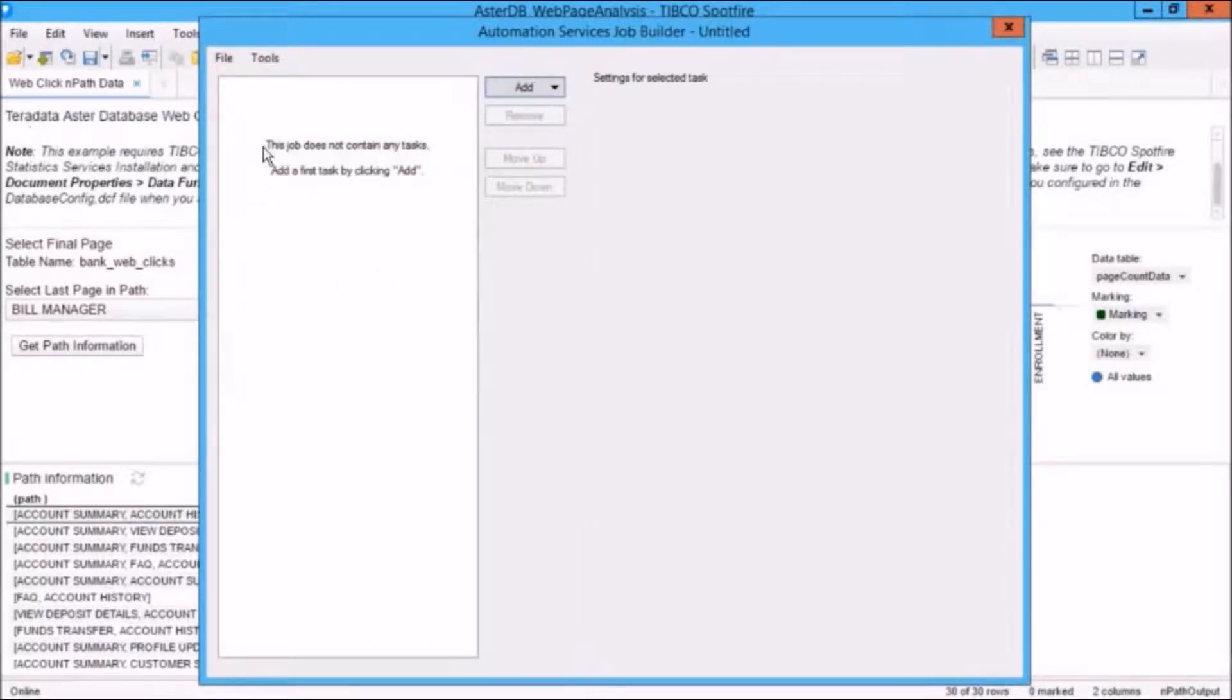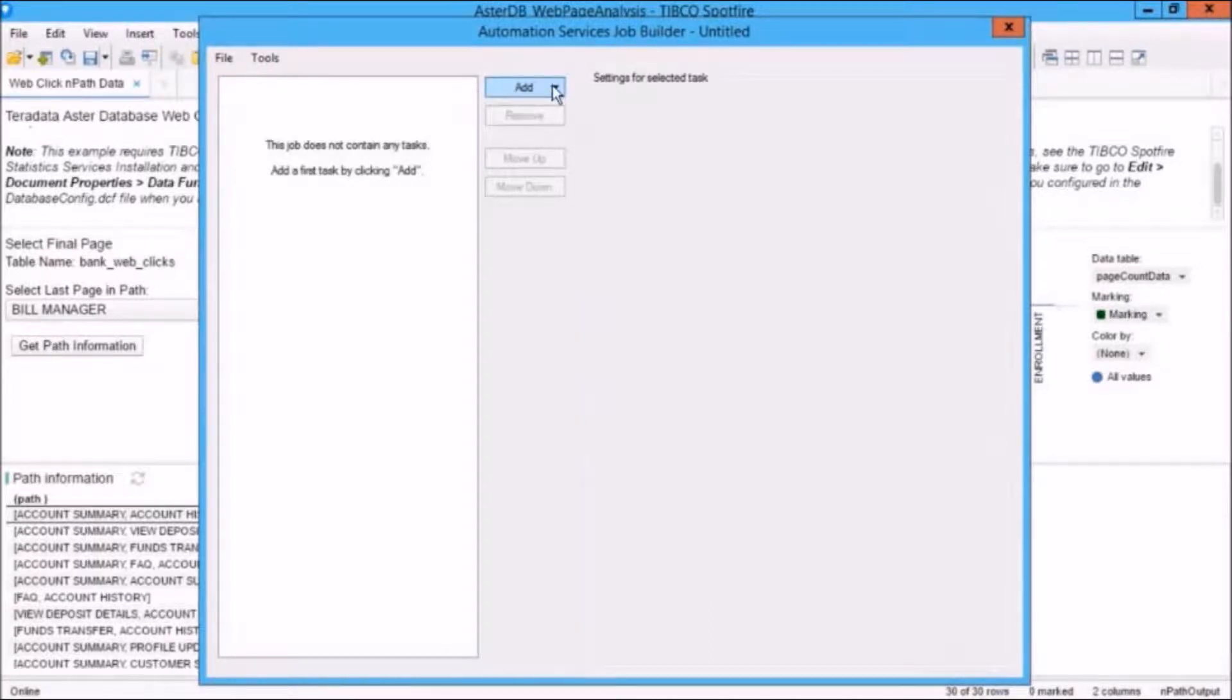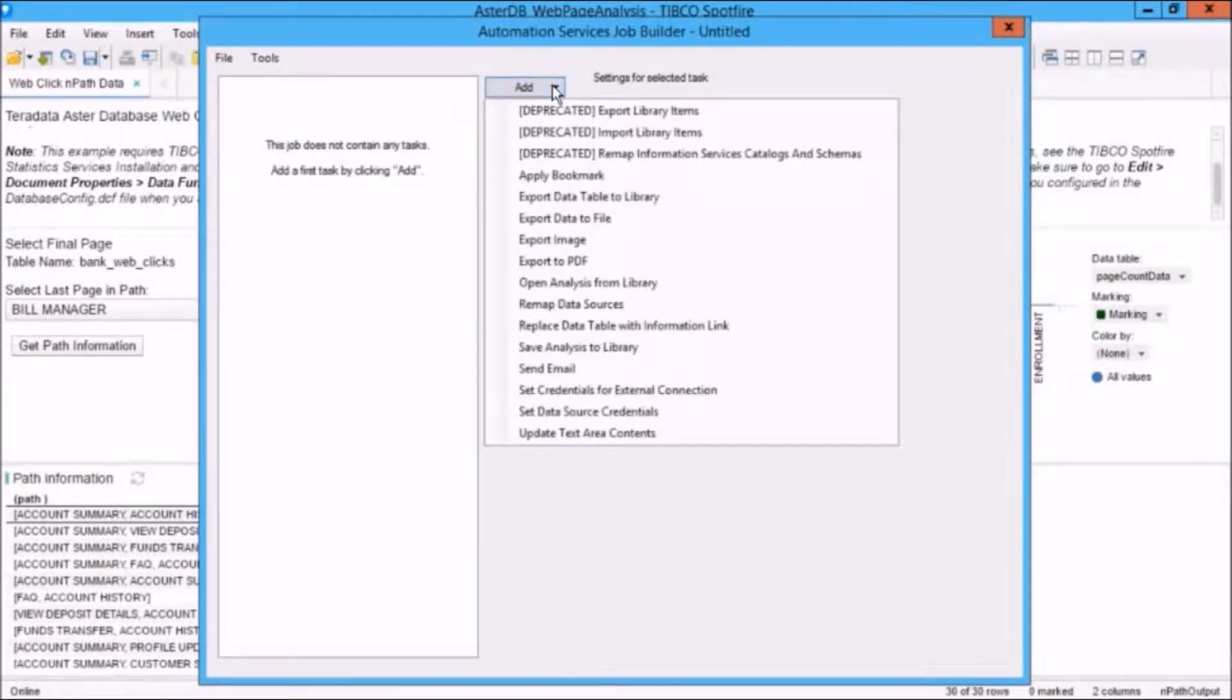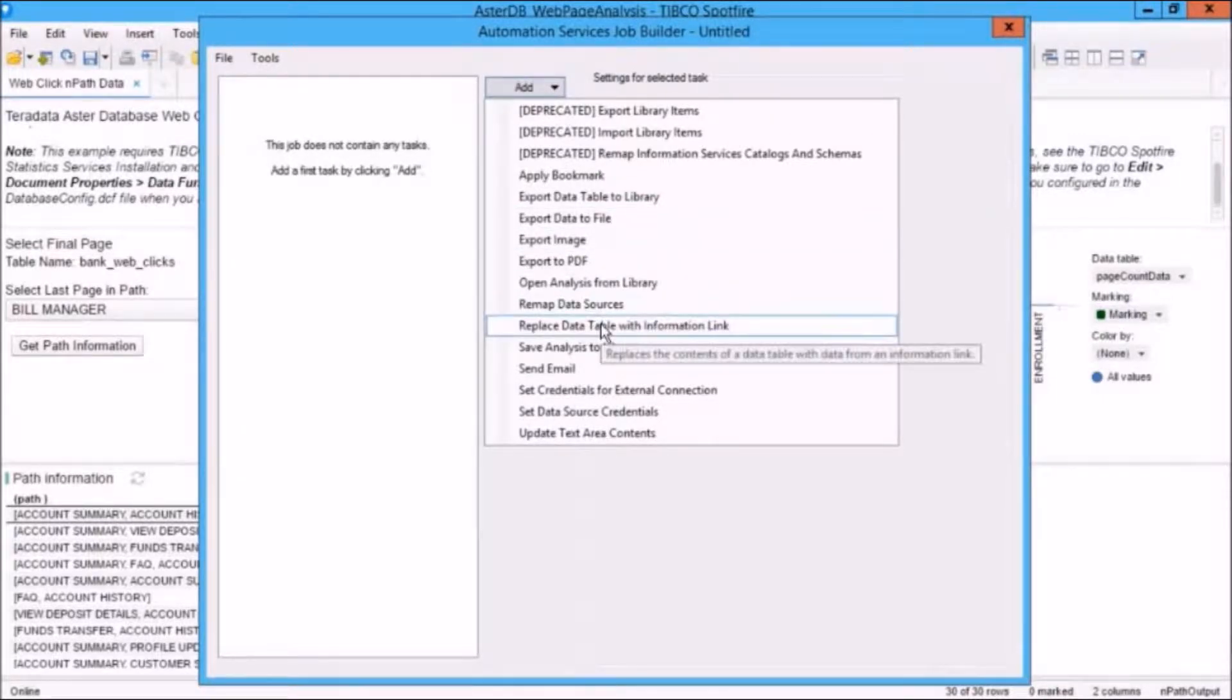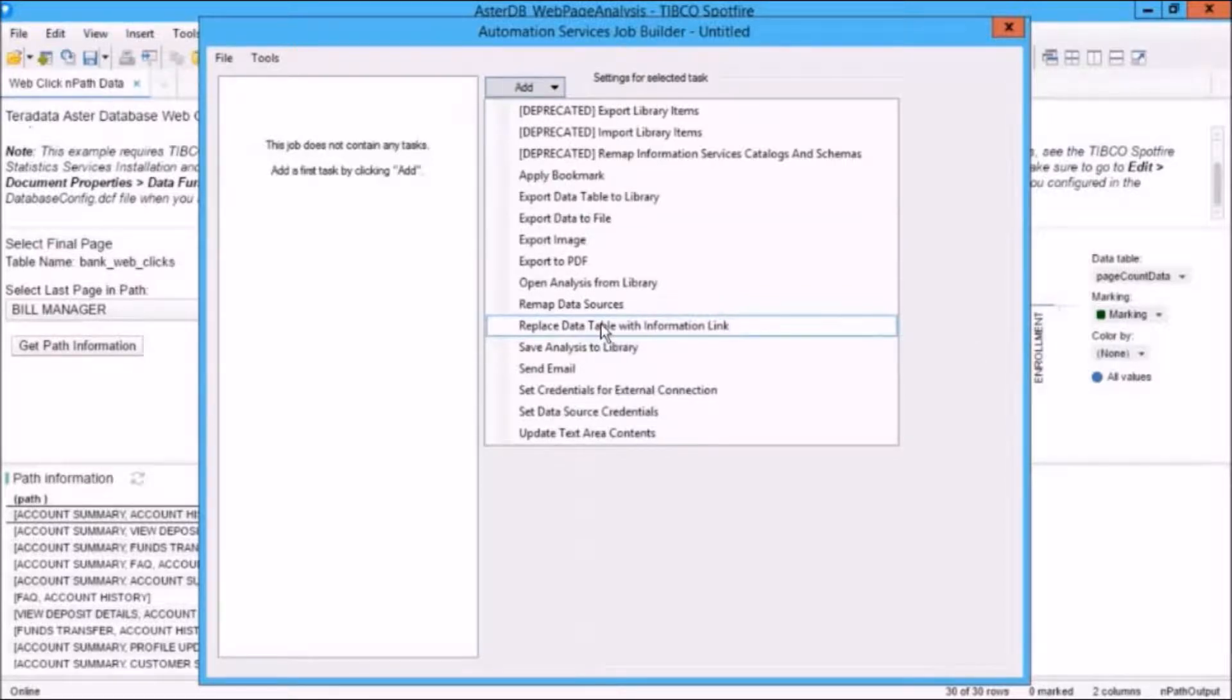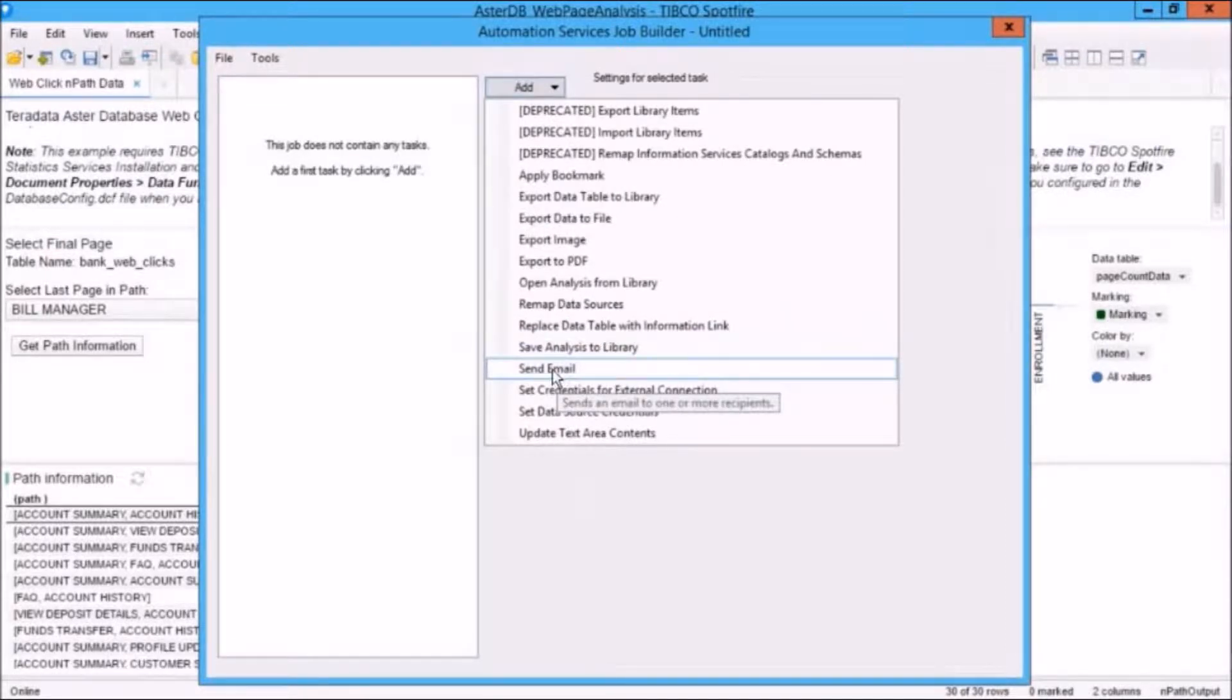And you can see that it says here in the Job Builder window, this job does not contain any tasks. Add a first task by clicking Add, and typically, a job is made up of multiple tasks. And if I click on Add here, you can see that there are quite a number of tasks available out of the box, from back-end admin-type tasks like remapping and replacing data sources, to communication tasks like sending information to someone, perhaps an update on some process, via email.